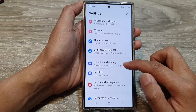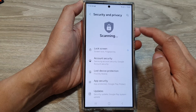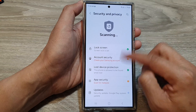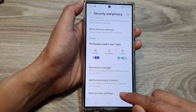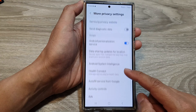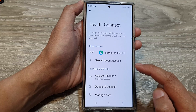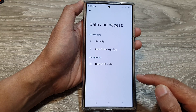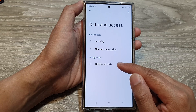Next we scroll down and then tap on security and privacy. After that we scroll down to the bottom and tap on more privacy settings. In here scroll down and tap on health connect, then tap on data and access, then tap on delete old data.